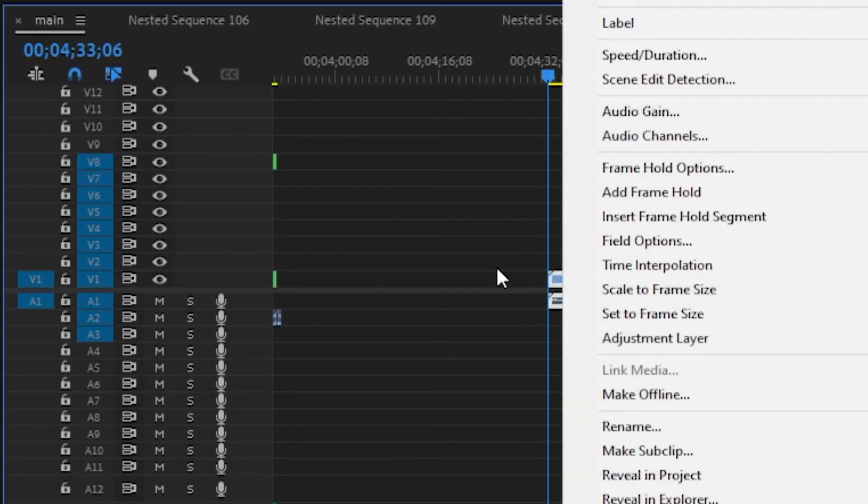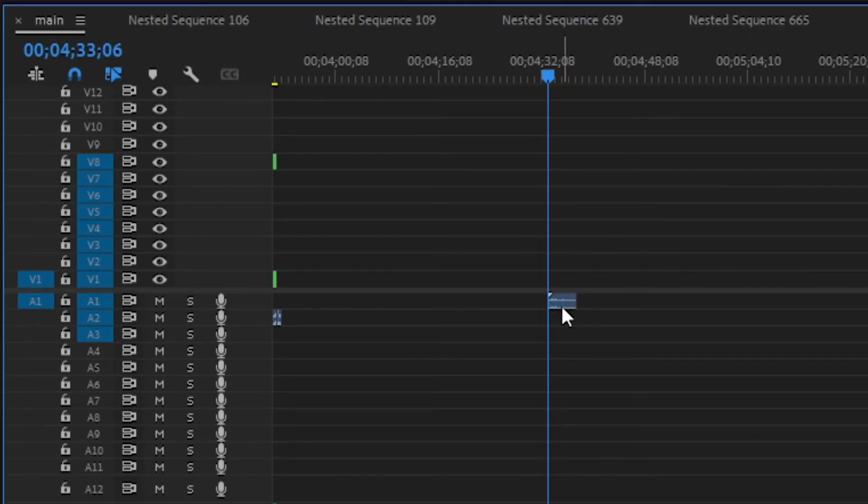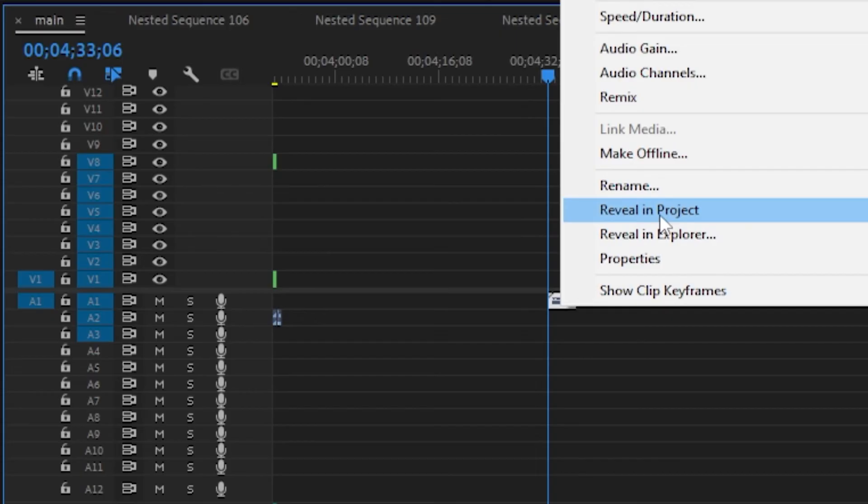What you're going to do is click on the audio or video that got imported, it doesn't matter. Right click and you're going to go to reveal in project.